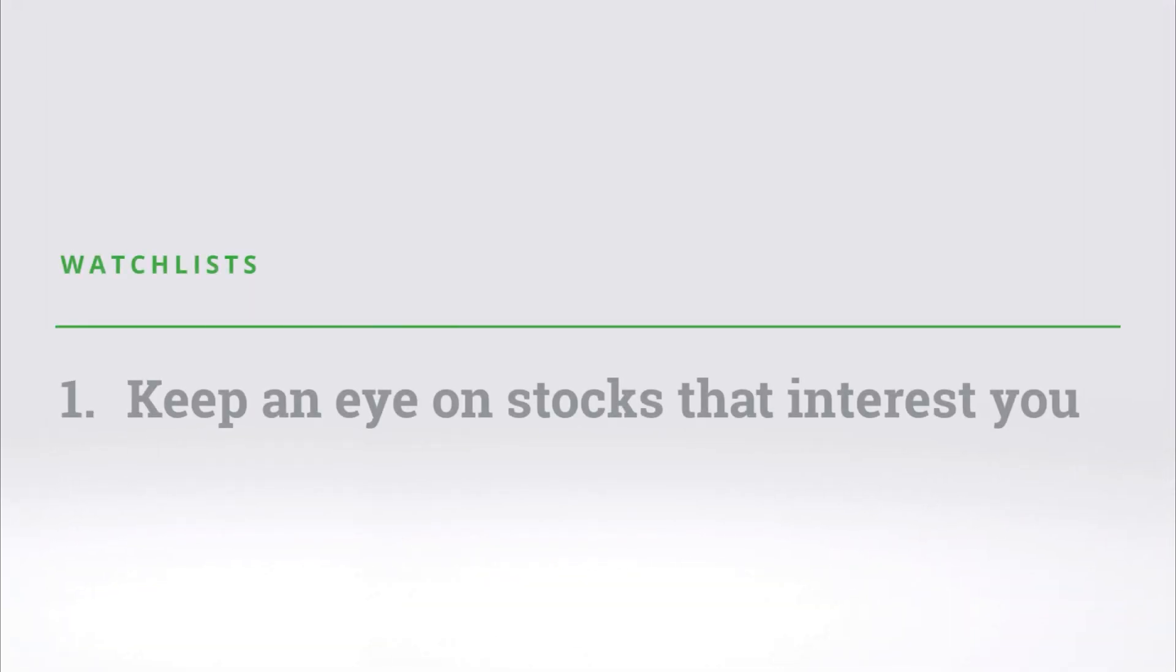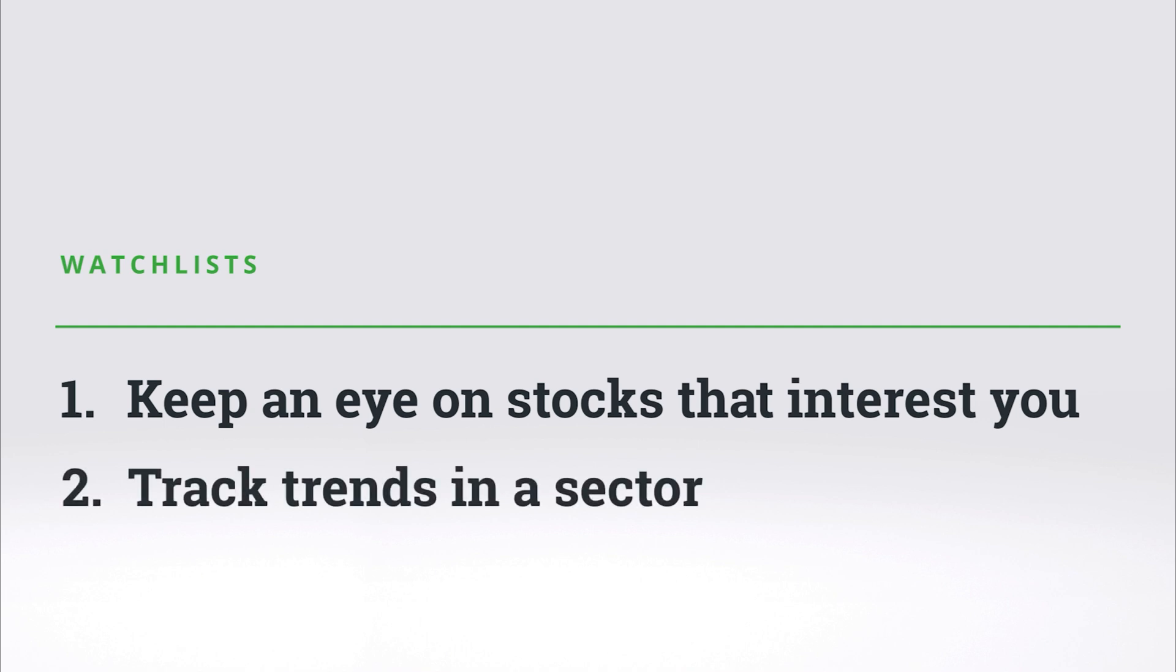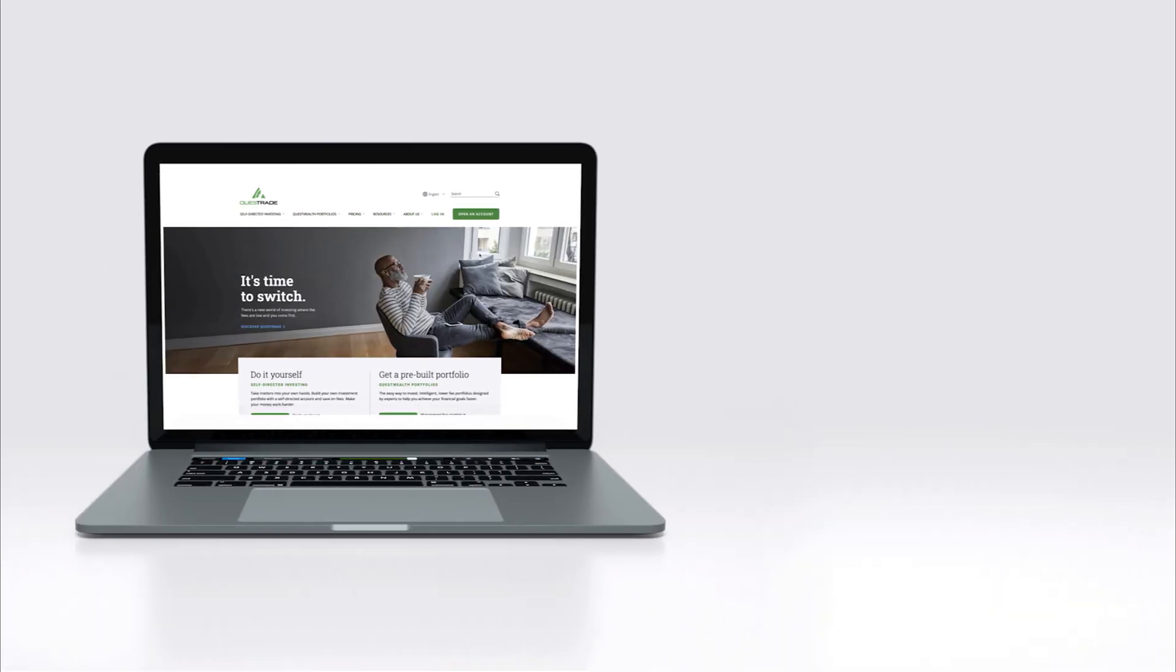Watchlists are an excellent way to keep an eye on stocks that interest you before you are ready to invest in them. They are also a good way to track trends in a sector by grouping the stocks from a sector that interest you together in one watchlist.